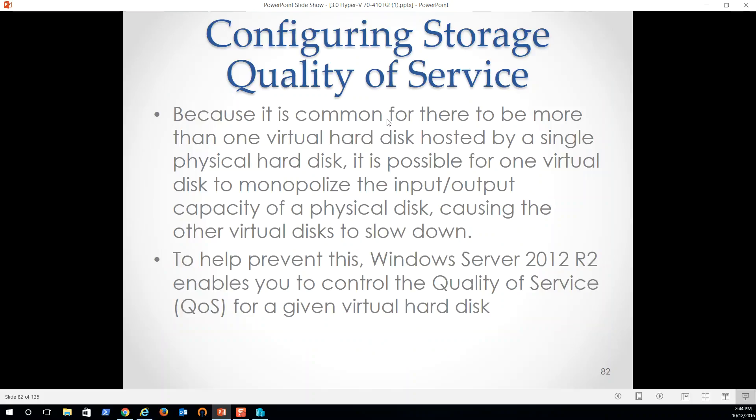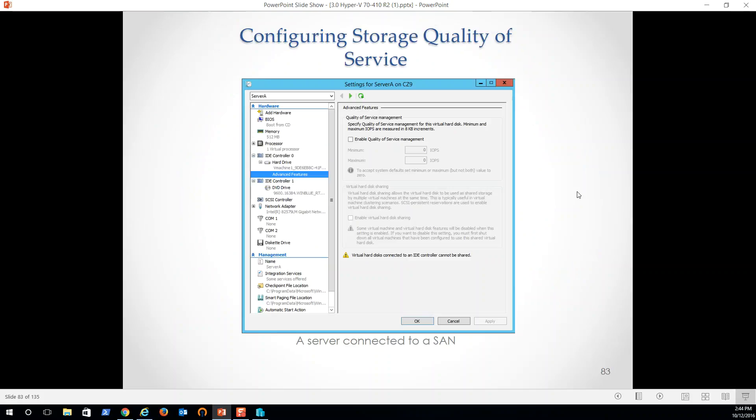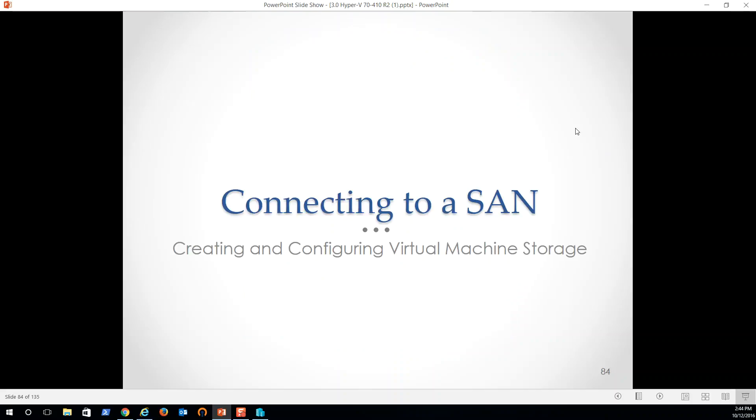So quality of service, common for there to be more than one virtual hard disk hosted by a physical hard disk. It's important for one virtual disk to monopolize the input output capacity causing. So help prevent this, enables you to control the quality of service for the given virtual hard disk. So if it's something that's not being written to a lot, we can enable quality of service and give a min or max IOPS so that it is not utilizing all of our read, write speeds for a machine that doesn't need it. Okay. So keep that in mind, server connected to a SAN, for example.